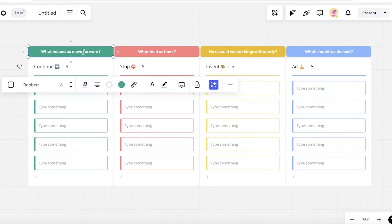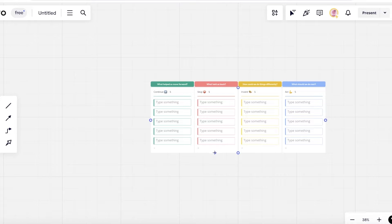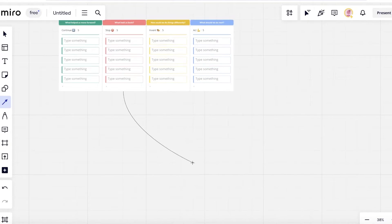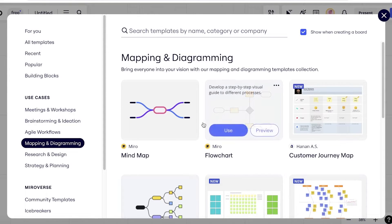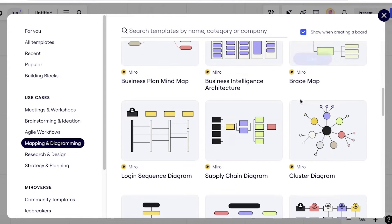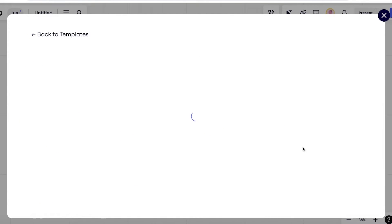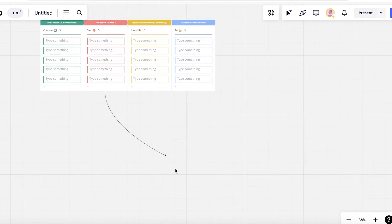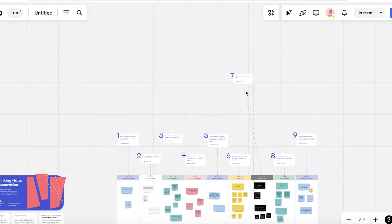From here you can see it's a very simple layout: What helped us move forward? What held us back? What could we do differently? What should we do next? Let's say I want to link this to another section — I can build another section into 'What held us back' and then insert a mapping and diagramming diagram, maybe brainstorming and ideation, like the Six Thinking Hats template. I can click 'Use template' and then add progress notes from what I learned into that particular section, building a really detailed visual board.